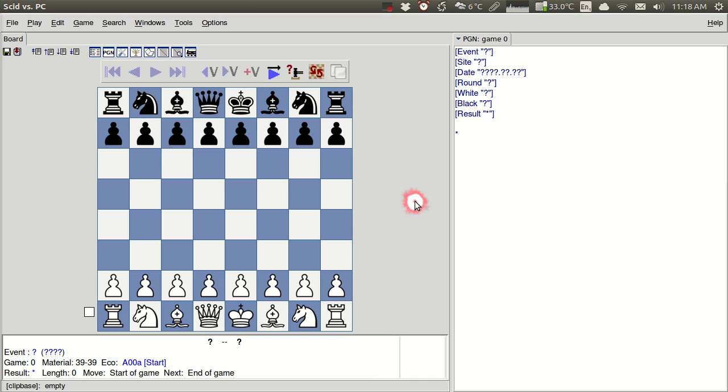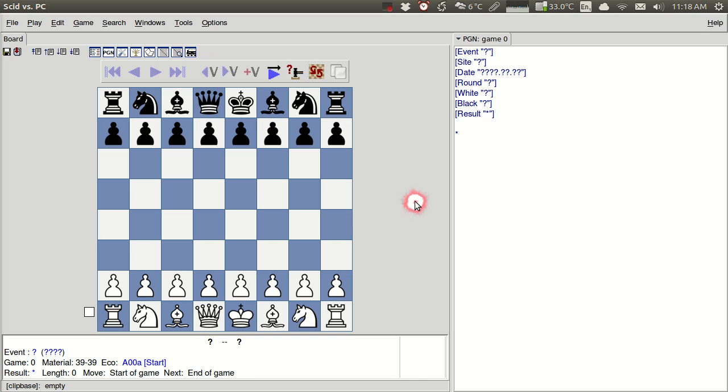So in this particular tutorial, what I want to show you how to do is just to create a database and to add your own games so that you can manage your games. I think that a really important step for aspiring chess players is just getting the games off of the score sheet and into a computer and then we can start to look at them and learn from them and we'll see how to do that in some of the later tutorials. But the first step is just getting them into a database.